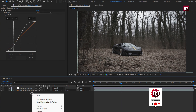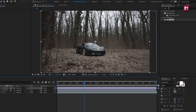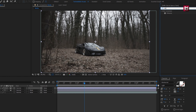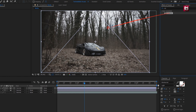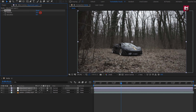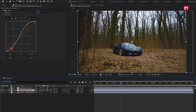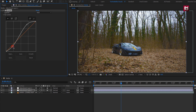Now let's create another adjustment layer. In Effects and Presets, search for Vibrance and add it to the adjustment layer. Now here we need to adjust the vibrance and saturation. For this footage, I will set both to 100. You can hide and unhide the adjustment layer to see the effect of vibrance. Depending on that, you can adjust the curves again if needed.